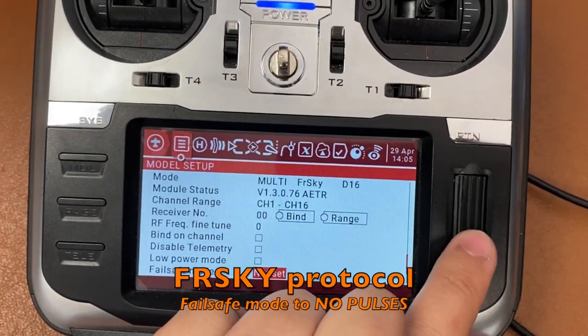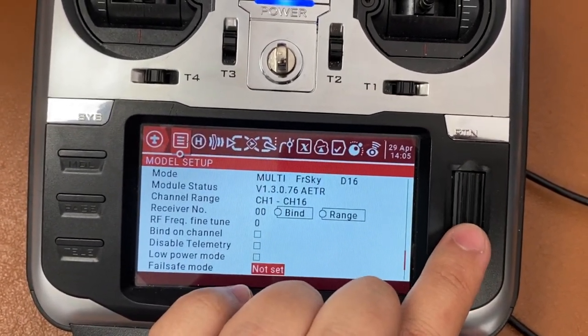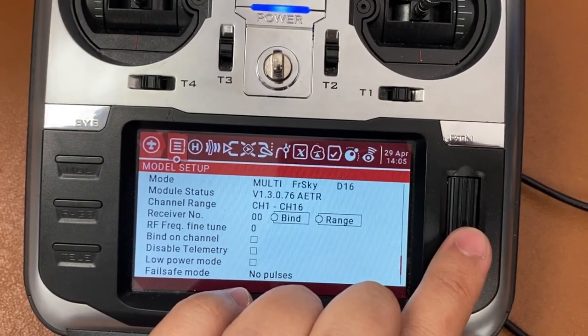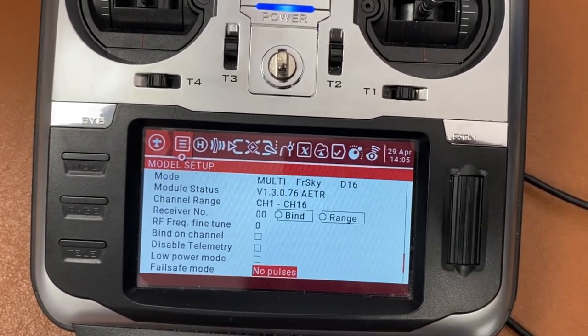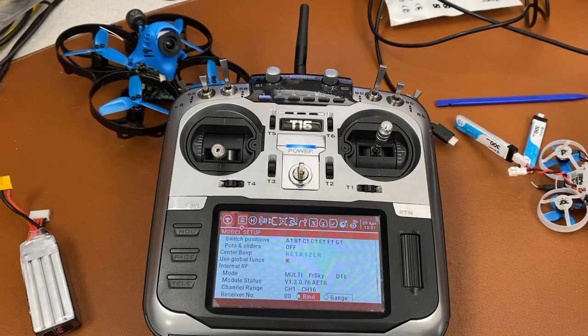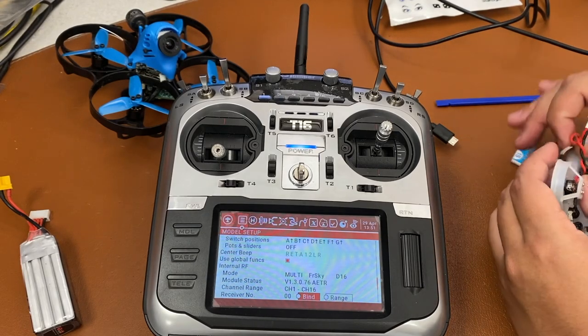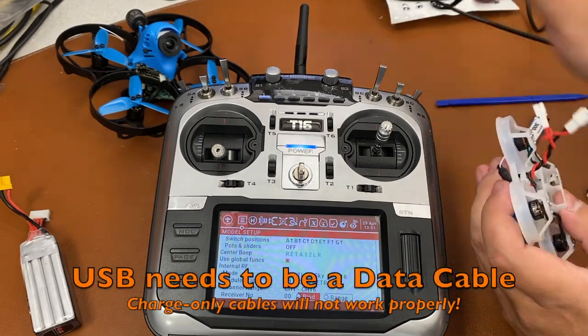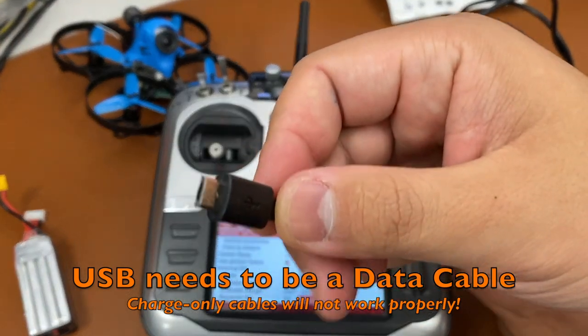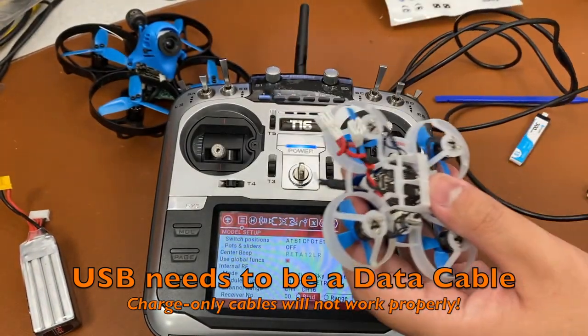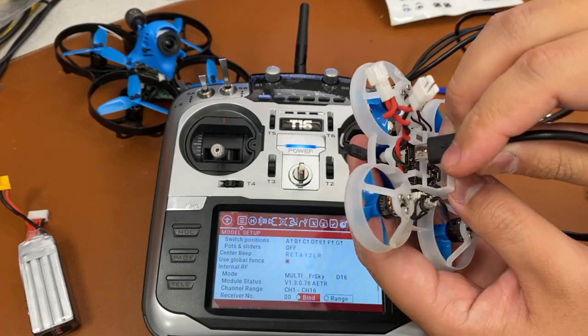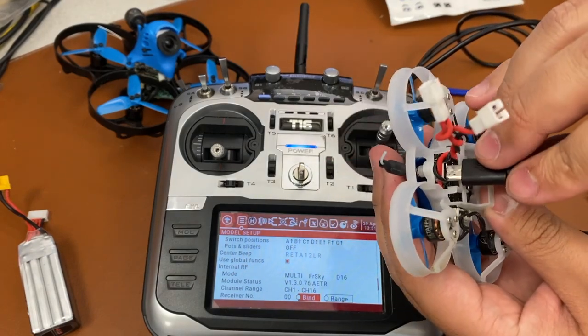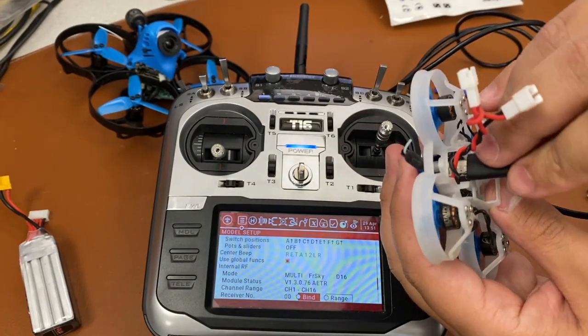And also, now you want to scroll down to failsafe mode and switch it to no pulses. Now grab a USB cable, it has to be a data cable and not a charging cable. If it's not a data cable, it will not work properly.